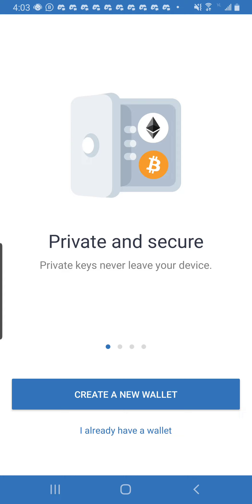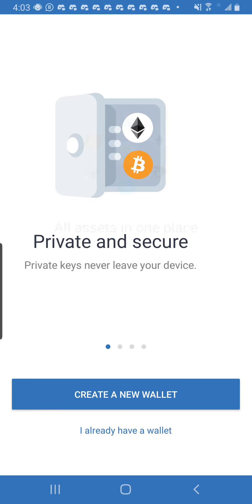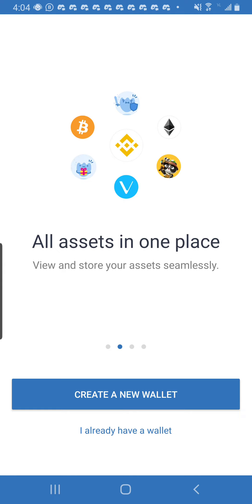This is the Trust Wallet already downloaded. You open it and find yourself on this page. The Trust Wallet is a private and secure wallet which is protected by private keys which should never leave your device.